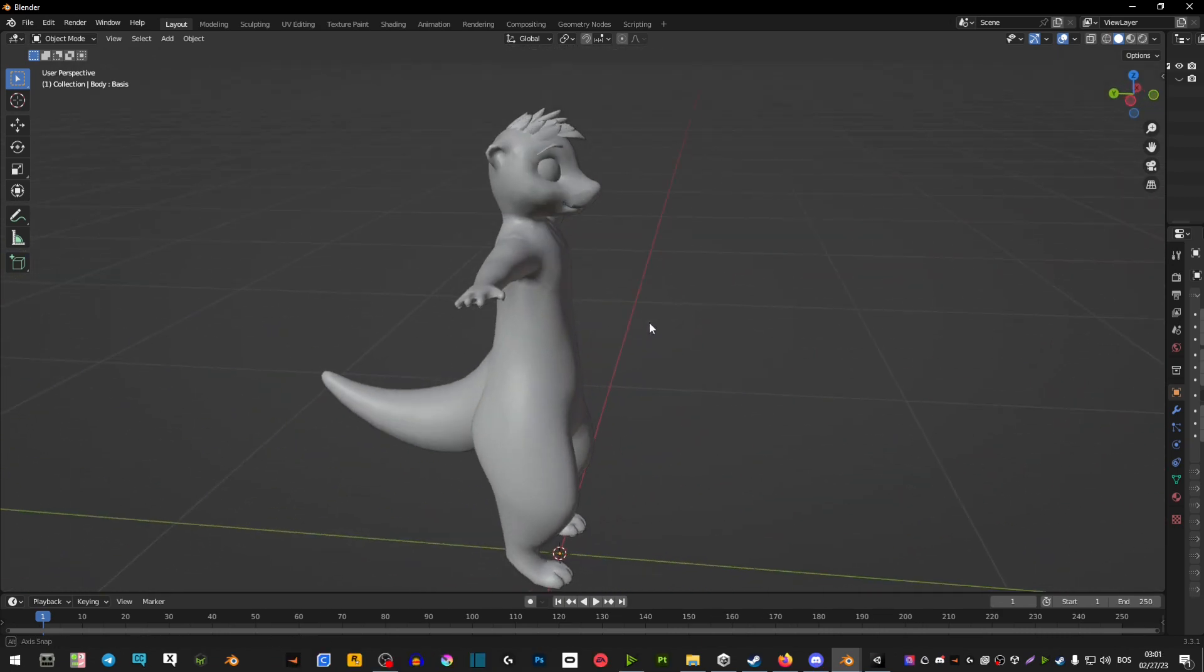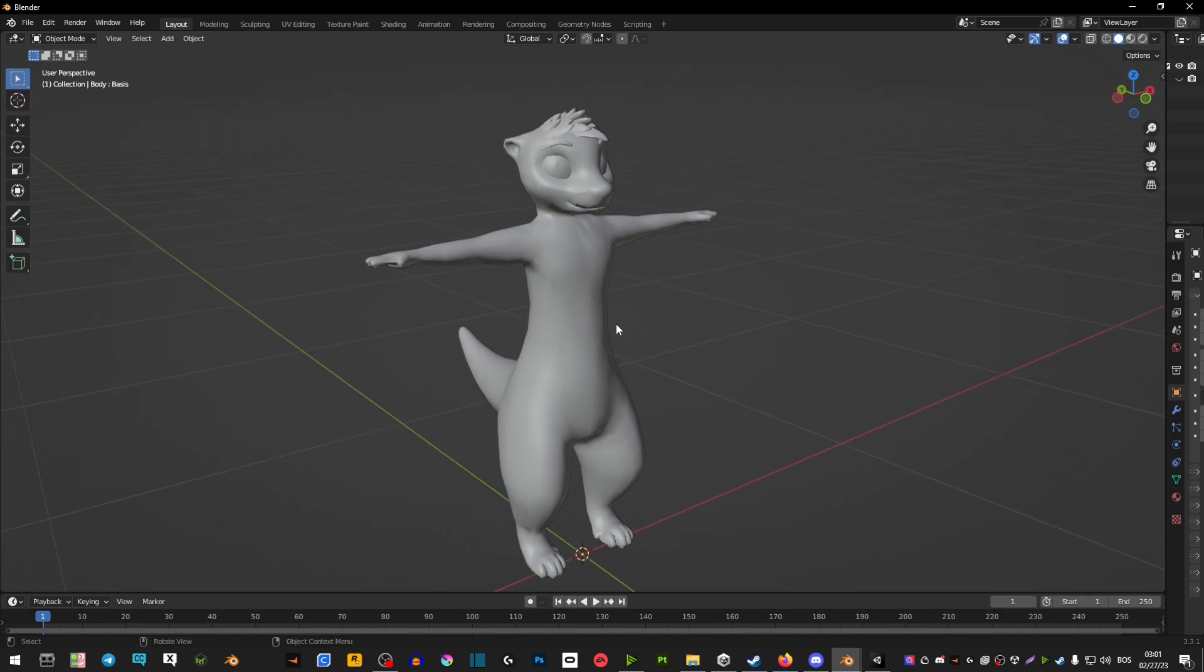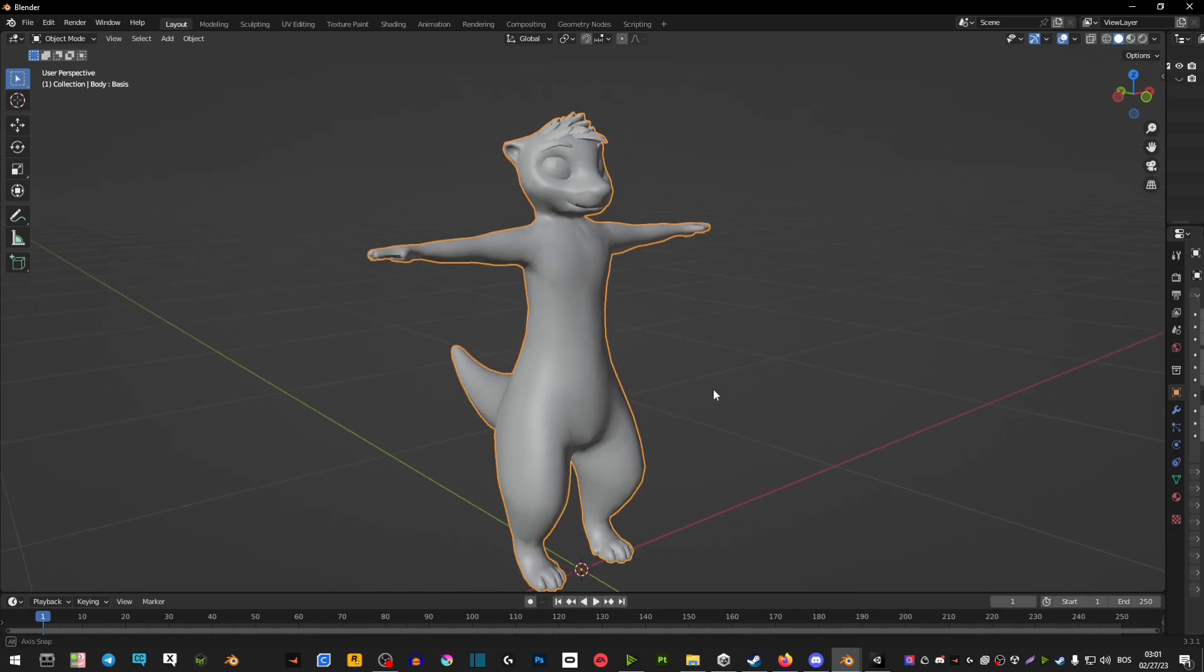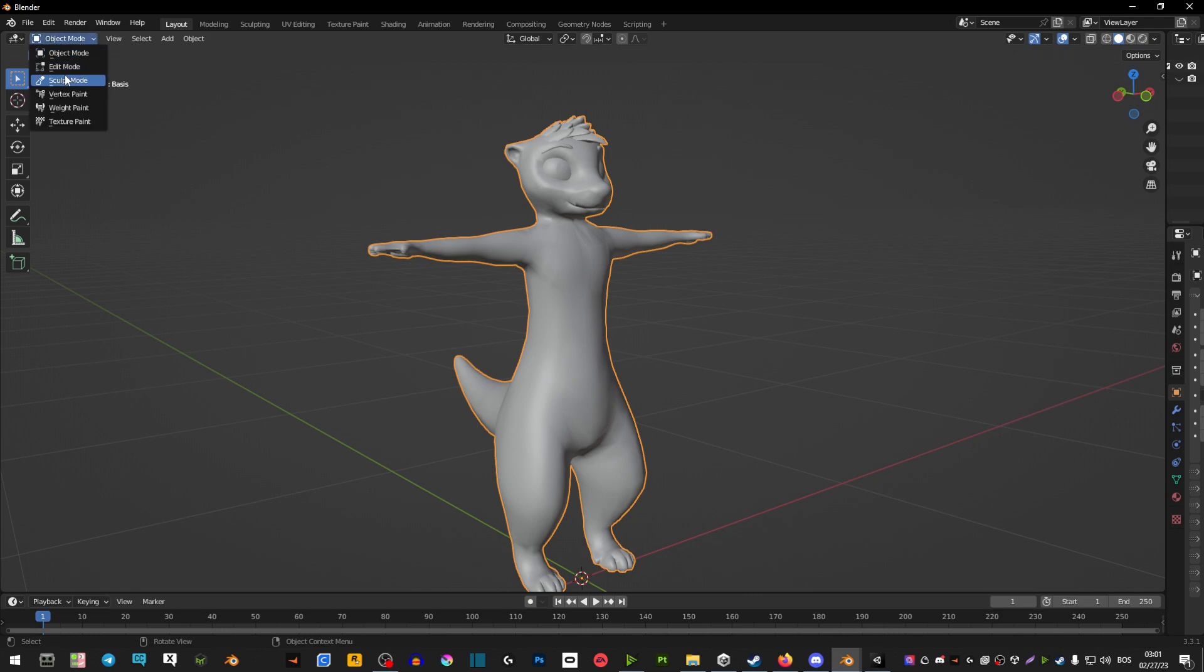So once you have it here in Blender we're going to click on it so that it has an orange outline. Go here where it says object mode and switch to sculpt mode.